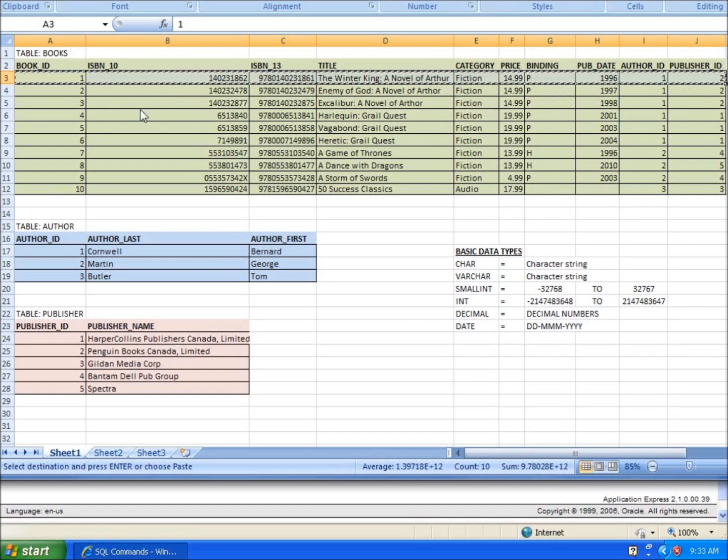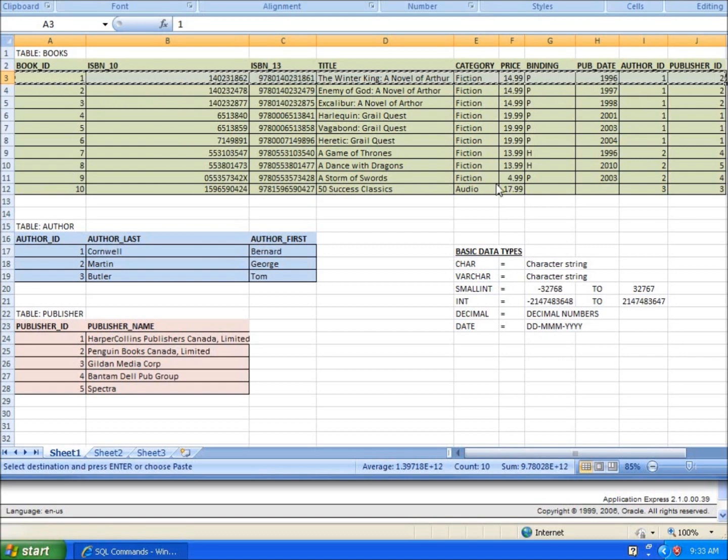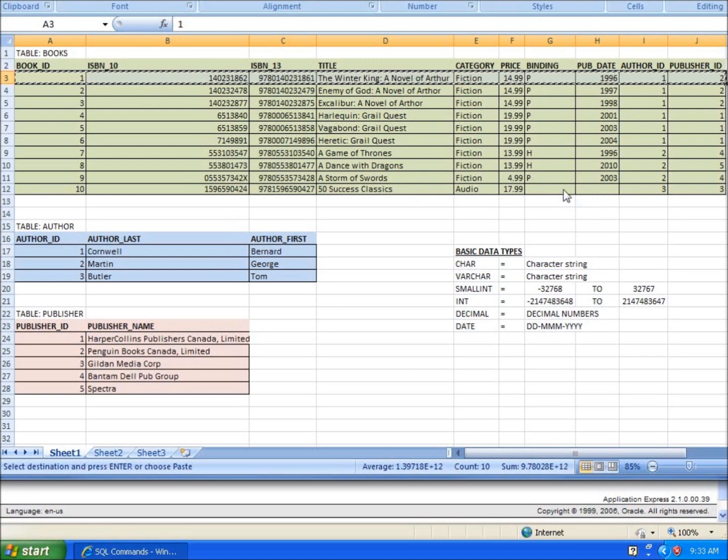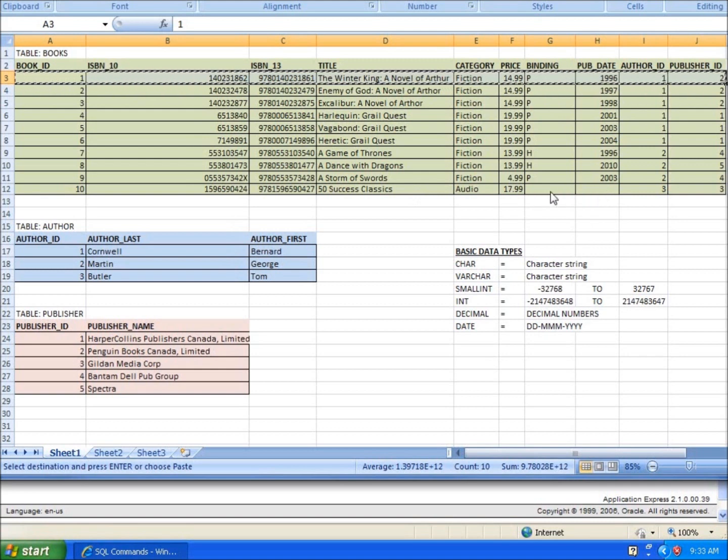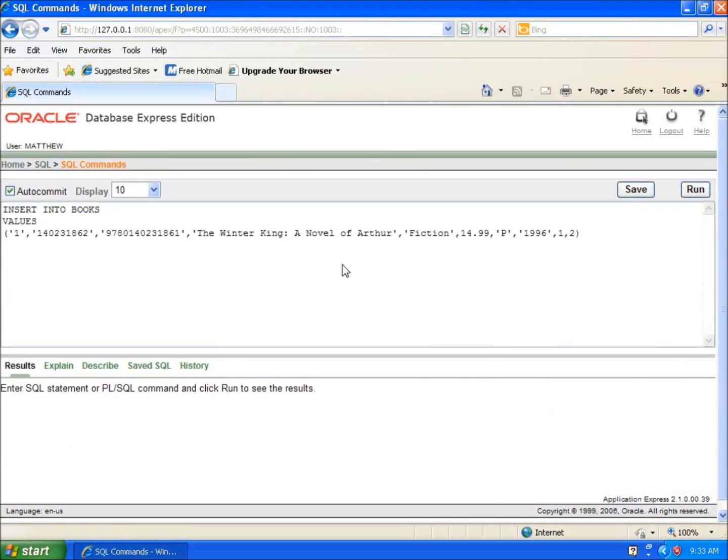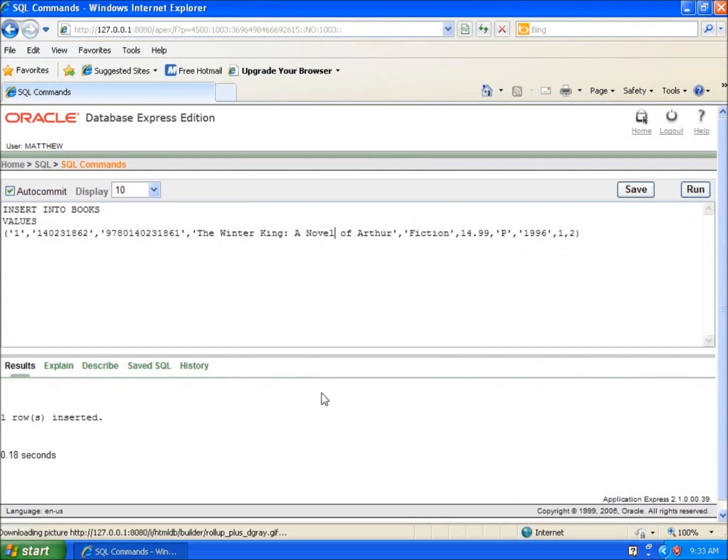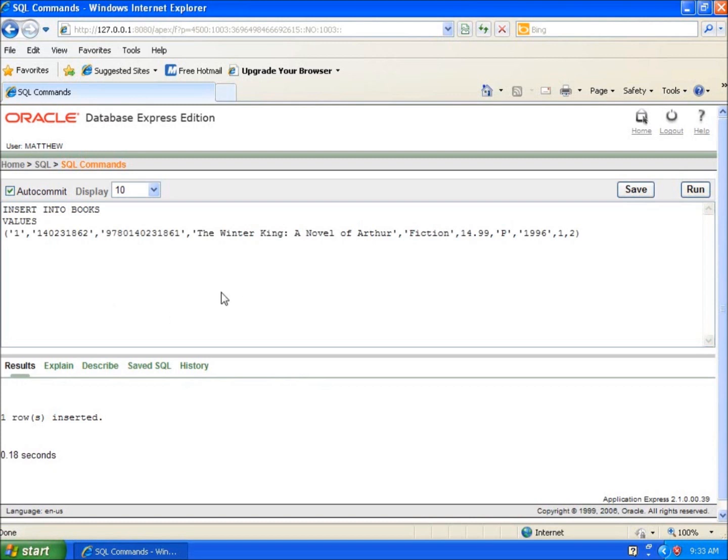I'm going to after I run this paste in one through nine, because when we get to ten you're going to see I've got a problem—the binding and publisher date are both empty. So I'll show you how to do those as well. Let's go back here. I'll hit run and it's going to say one row was inserted. So now I have a row inserted in my table. Now I just need to copy the information from the next few records and paste it in here and run my command.